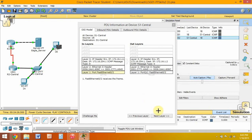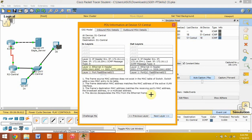The ICMP process receives an echo request message. As long as there is a frame created, it is switched. Switch adds a new MAC entry to its table.